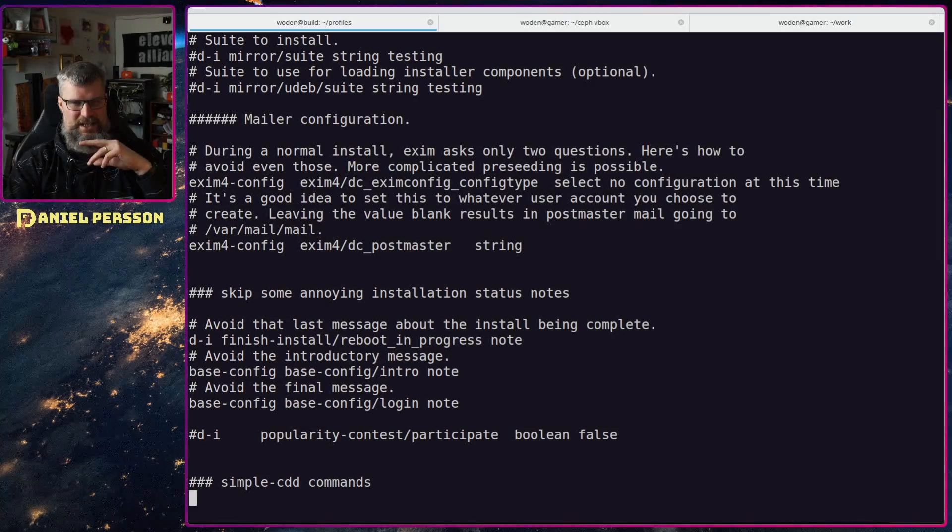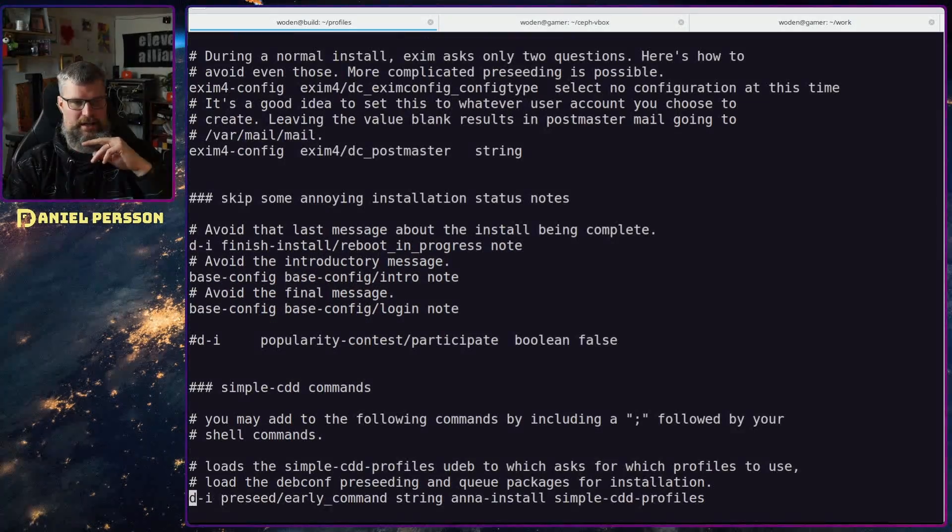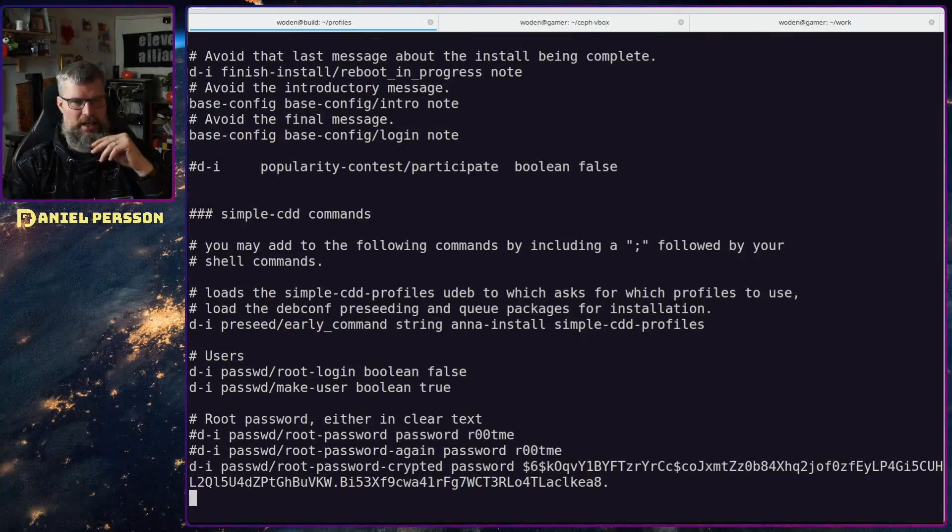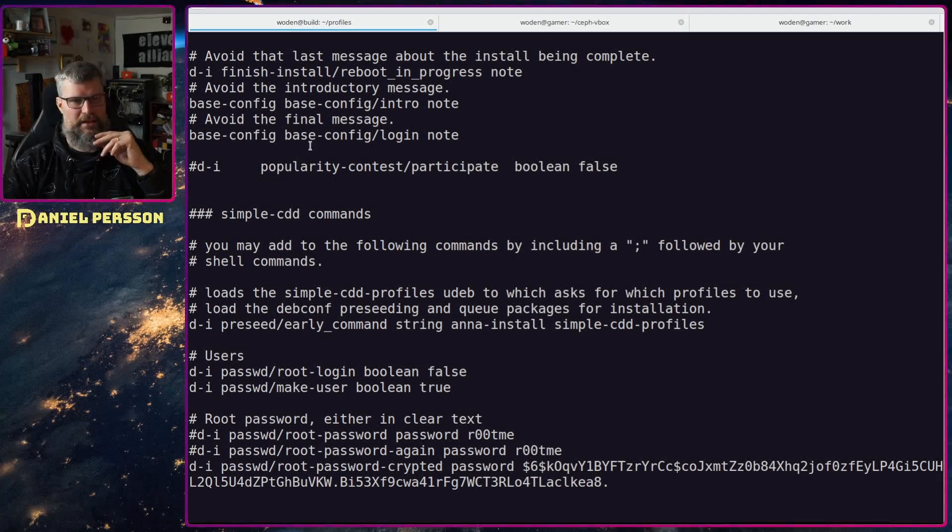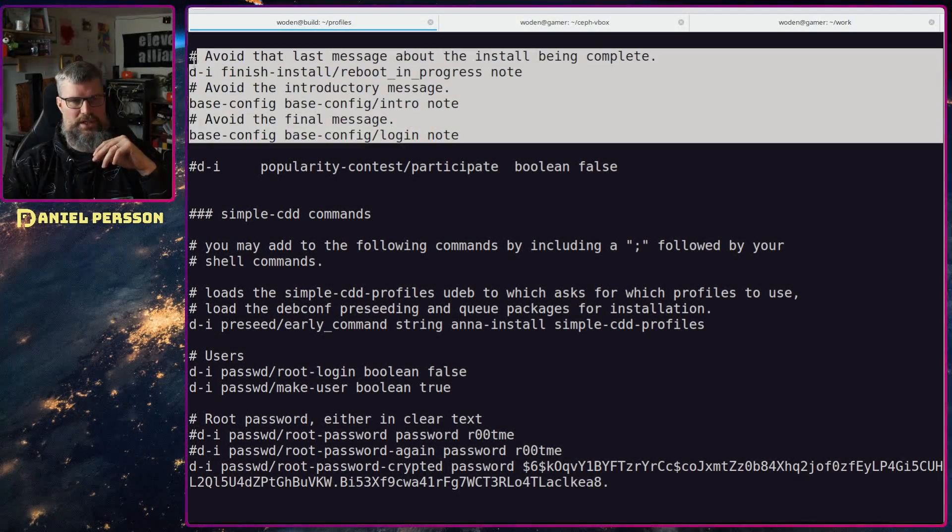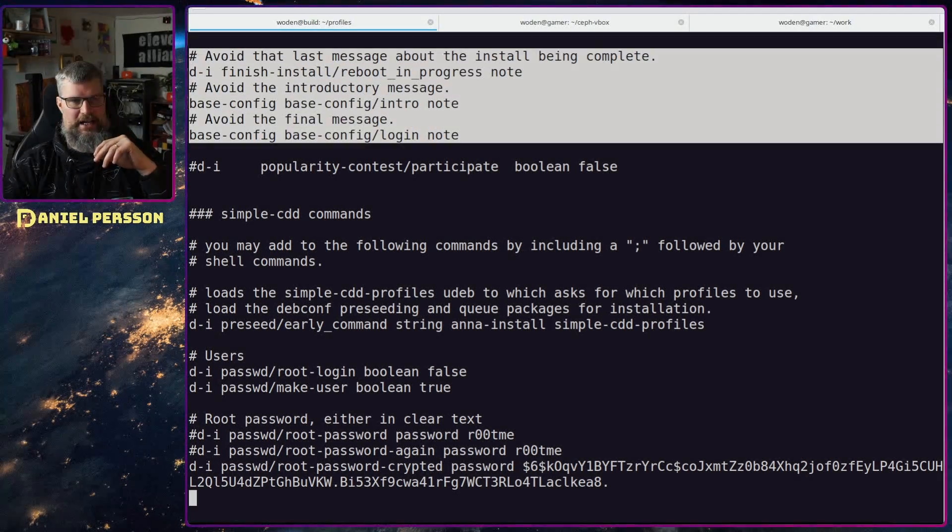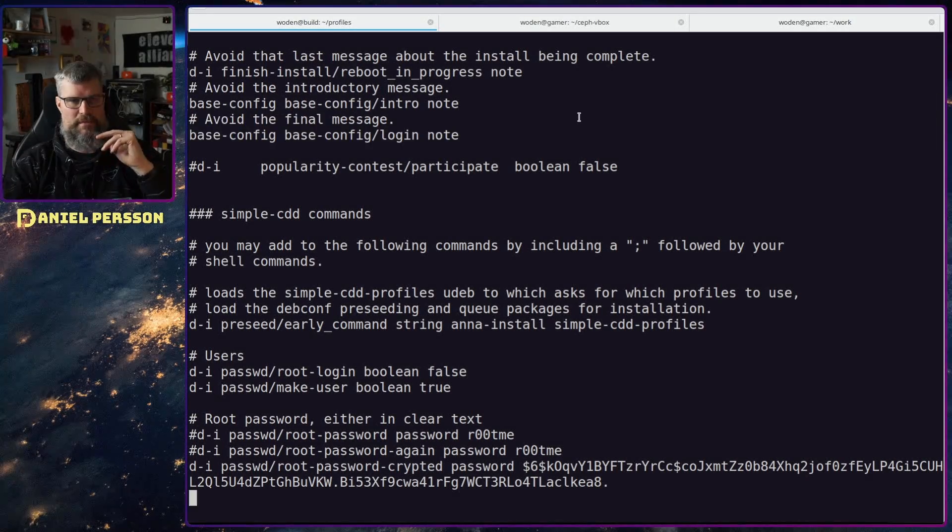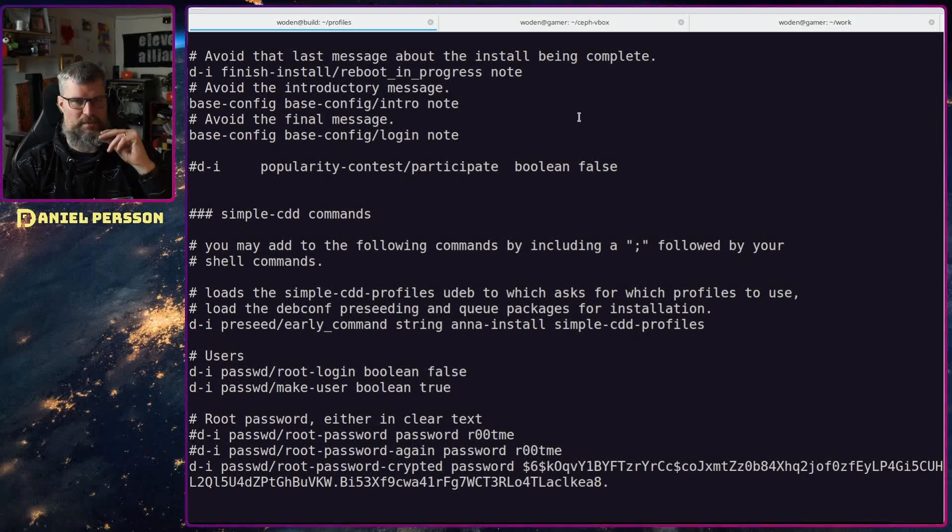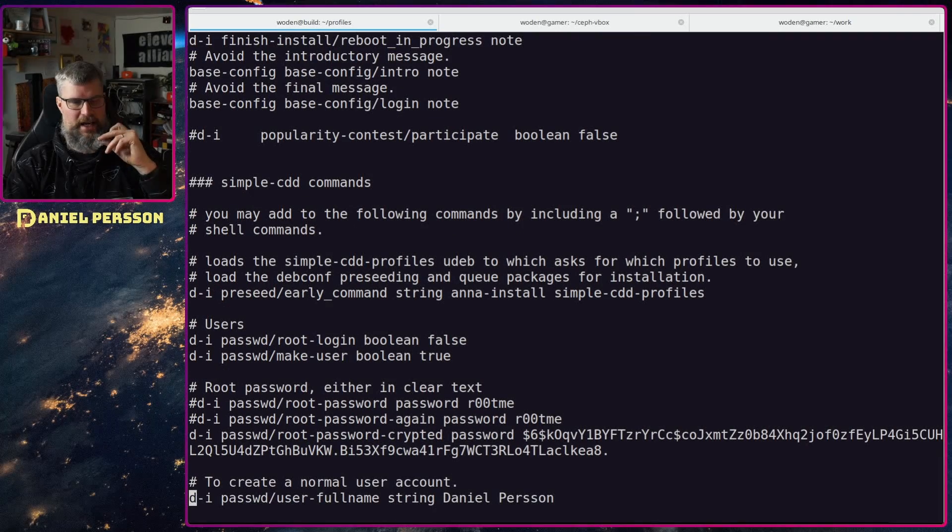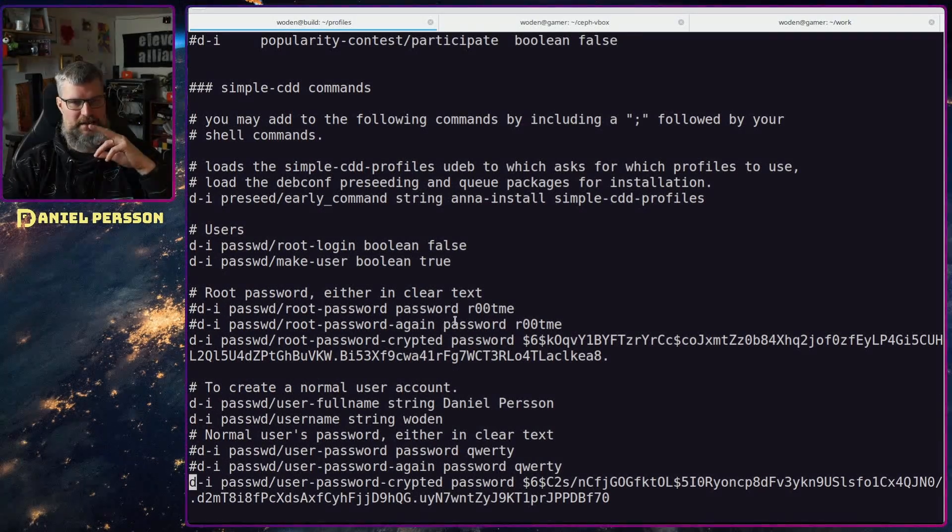Then we have mailer config here. I haven't really set up a mail server, don't really need a mail server at this point. Then we have some notes here. Here you can add some extra notes to inform about the reboot process and so on. I haven't said any extra information there.